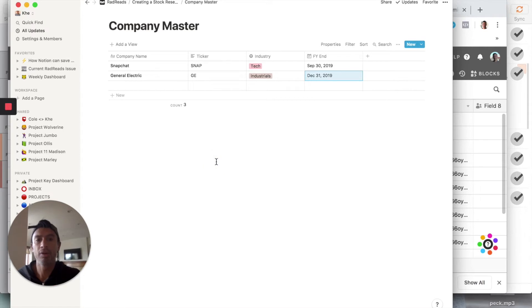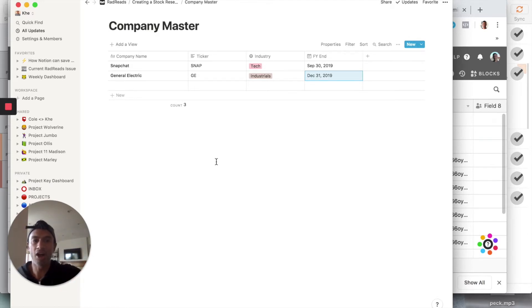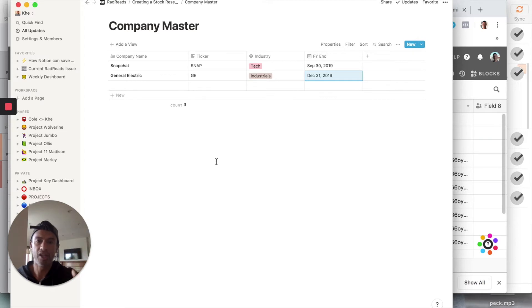Here's an important distinction: at the company level, all the information in this table can only appear once. So if you have four earnings call notes, you can't put them all in this table because you'd keep adding columns. This is why we're creating this as a database — in the next part we're going to create a log for each company.